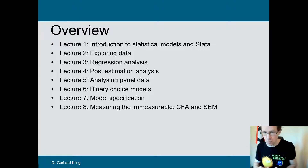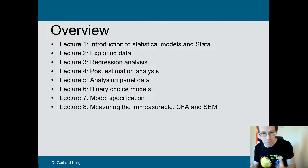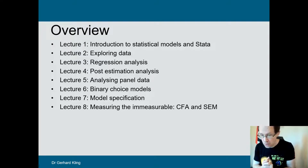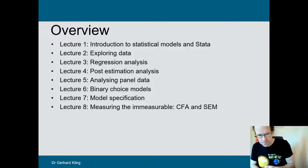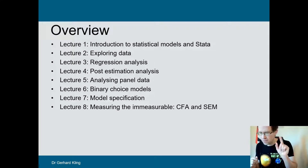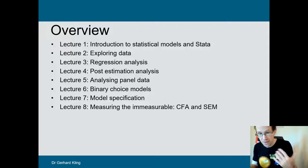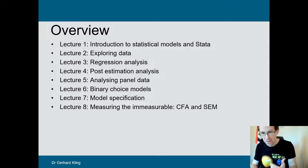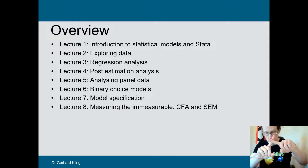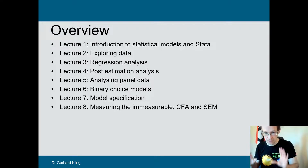Then we go into panel data, which is really important — particularly for exploring firm-level interactions or interactions among individuals observed over time. After that, binary choice models, used for instance in credit scoring: do you get a loan, yes or no? We also talk about model specification, something very much overlooked but very important in practice. Finally, the last bit covers structural equation modeling and confirmatory factor analysis. We strip out the nasty theory — it's very applied and hands-on. That's the promise.